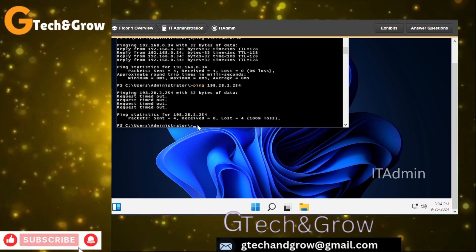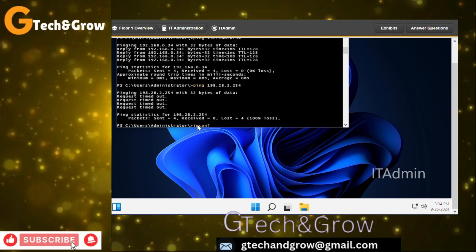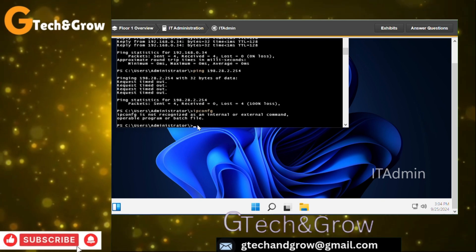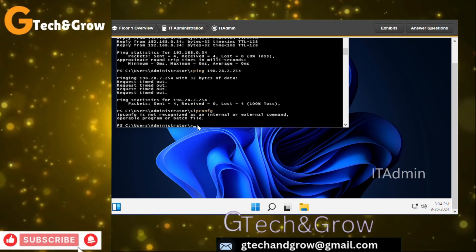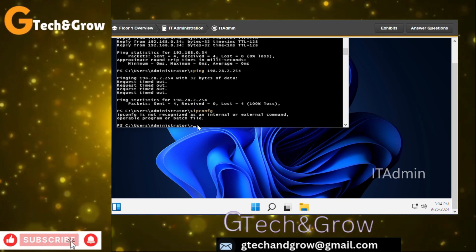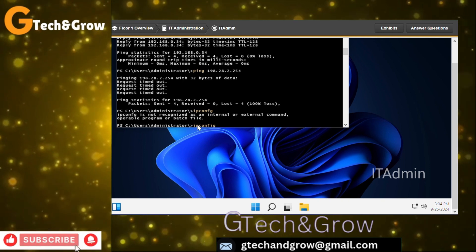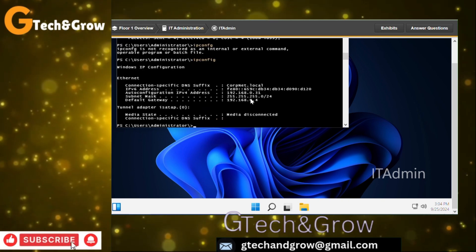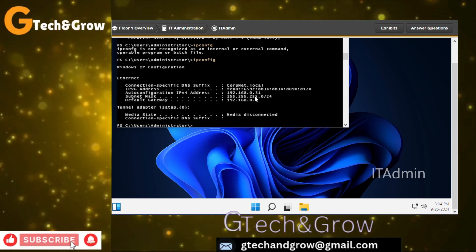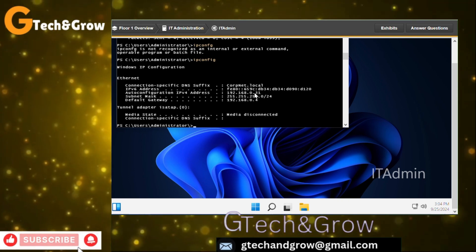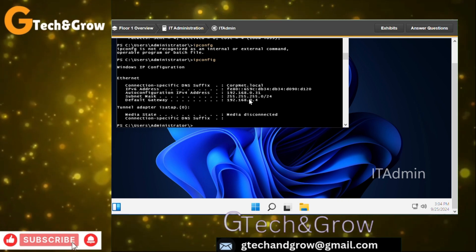Let's run ipconfig to see the properties for IT admin. They have the same gateway as Office 2 — the same default gateway and subnet mask.